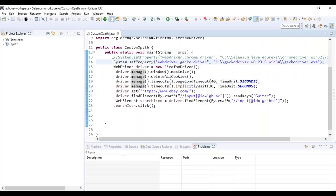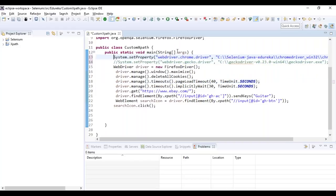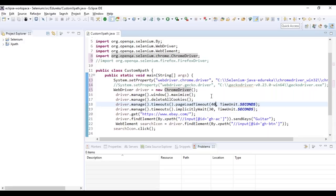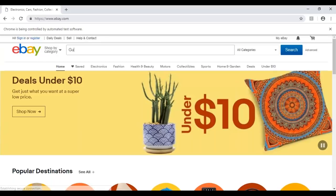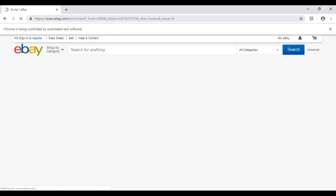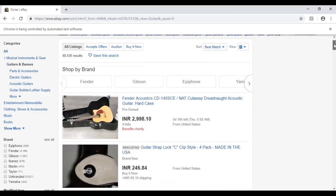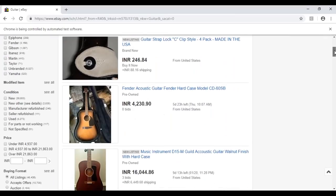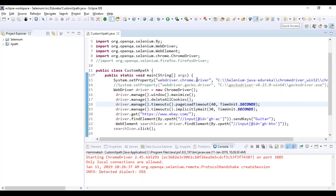Now let's see the same thing with Chrome. The only change is using ChromeDriver instead of FirefoxDriver. Commenting out the Mozilla part and running the Chrome part — the same thing happens, but it opens in Chrome. It launched the Chrome browser, typed 'guitar', and searched — you can see various brands of guitars with various prices. For Chrome driver you should install ChromeDriver, and for Mozilla you need to install GeckoDriver.